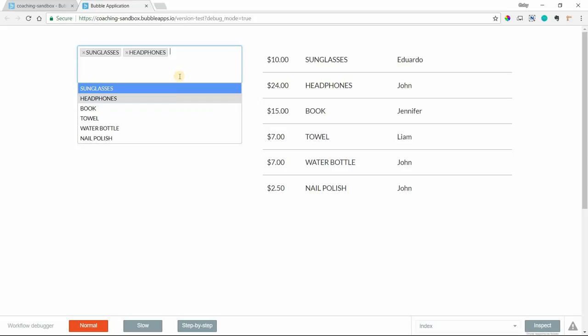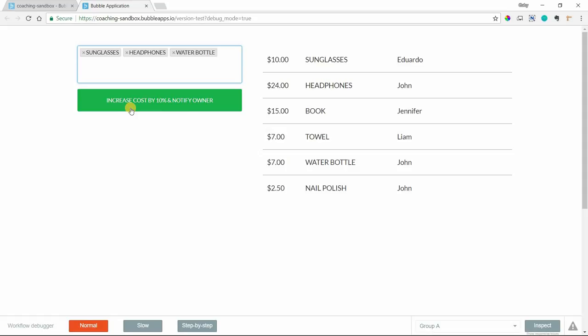Now what I want to happen when I click this button is I want to increase the cost of the selected products, these three only, by 10%. And that's 10% of the existing price. So for sunglasses, we want to increase it by $1. For headphones, we want to increase it by $2.40. And water bottle should go up by $0.70.